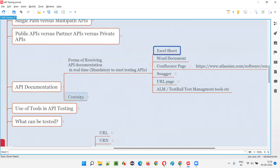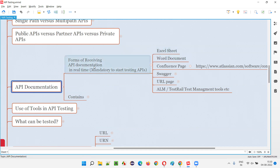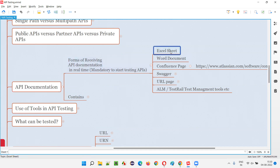These are the different ways. Excel sheet — details about the APIs and all those stuff will be provided by the developers and documented in the form of an Excel sheet and provided to the software testers. They can also provide the same in a Word document.